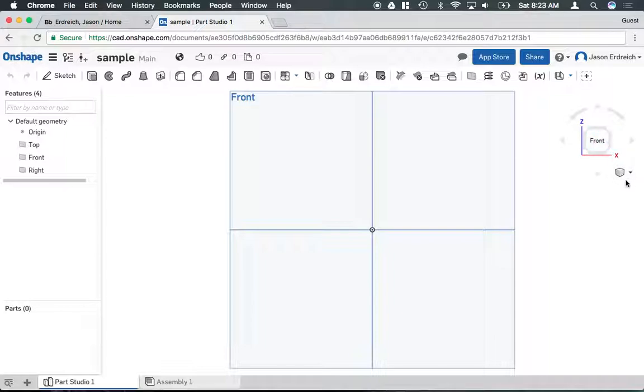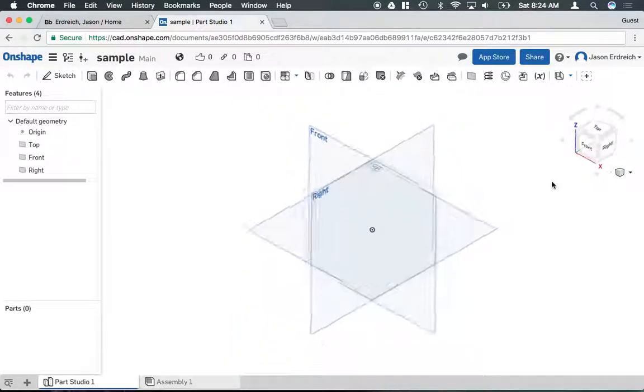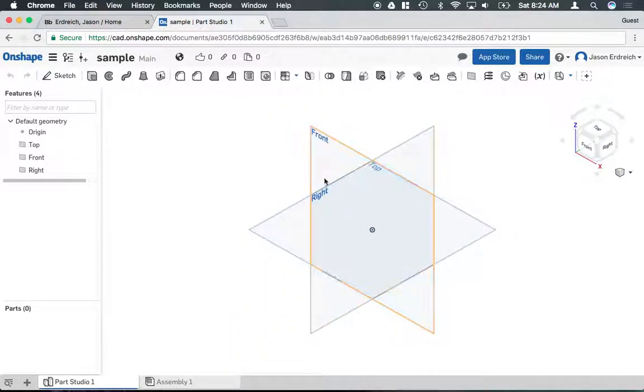Underneath the view cube is even a smaller cube, and that has some default views built in here. So if I hit isometric, it brings us back to the original three-dimensional perspective.